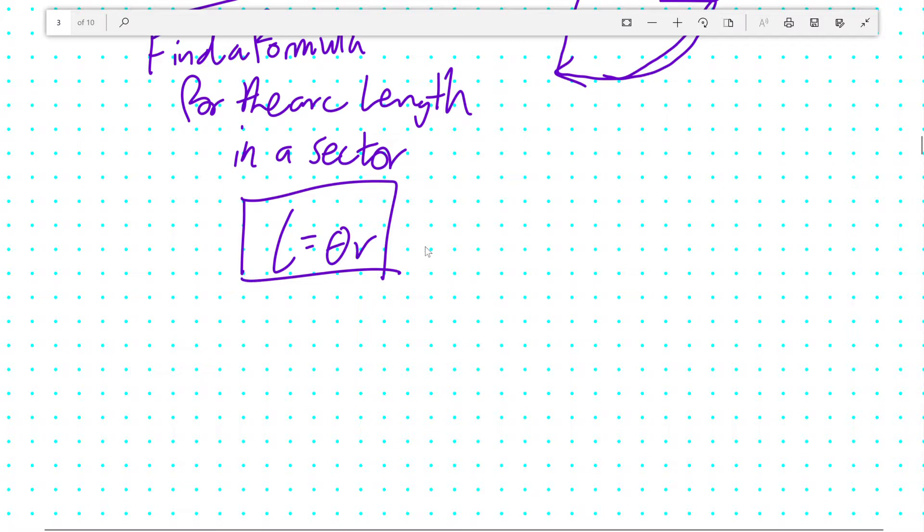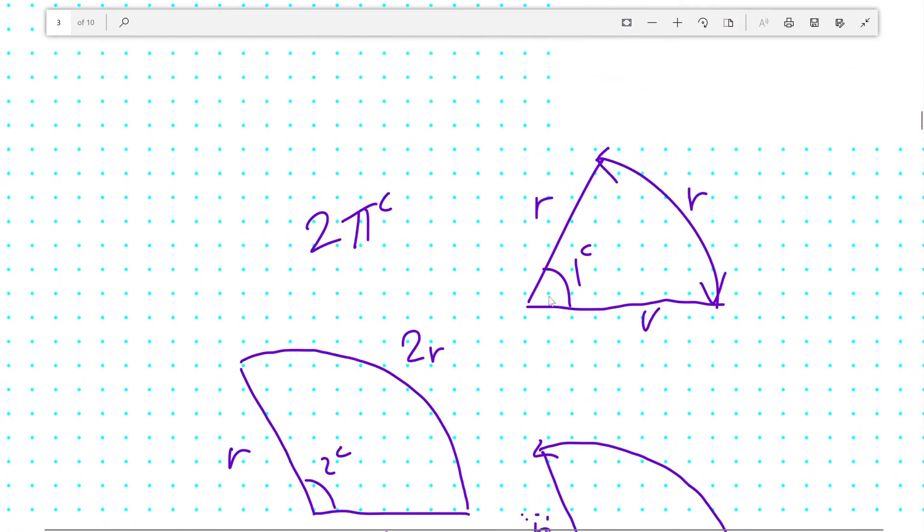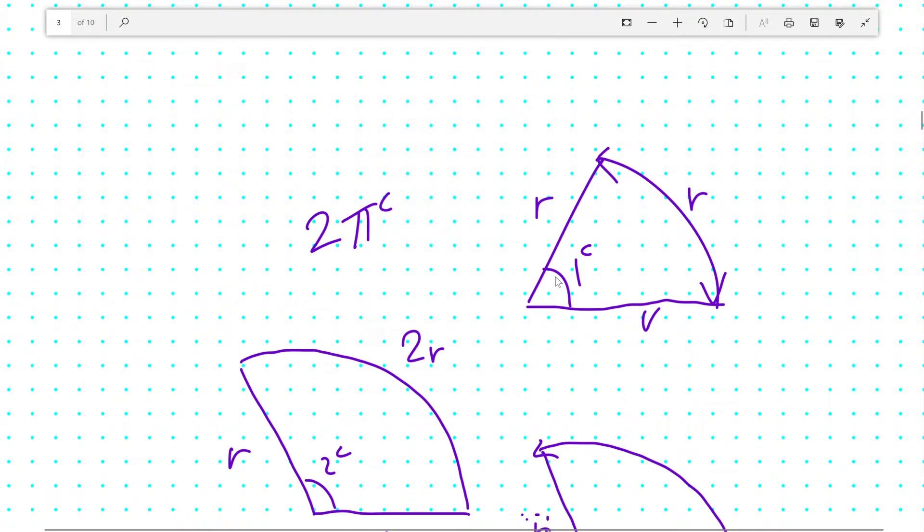If you ever forget this formula, you can remember the fact that the arc length scales proportionally, linearly, with the angle. And one radian has an arc length of one radius. That's why it's called a radian.